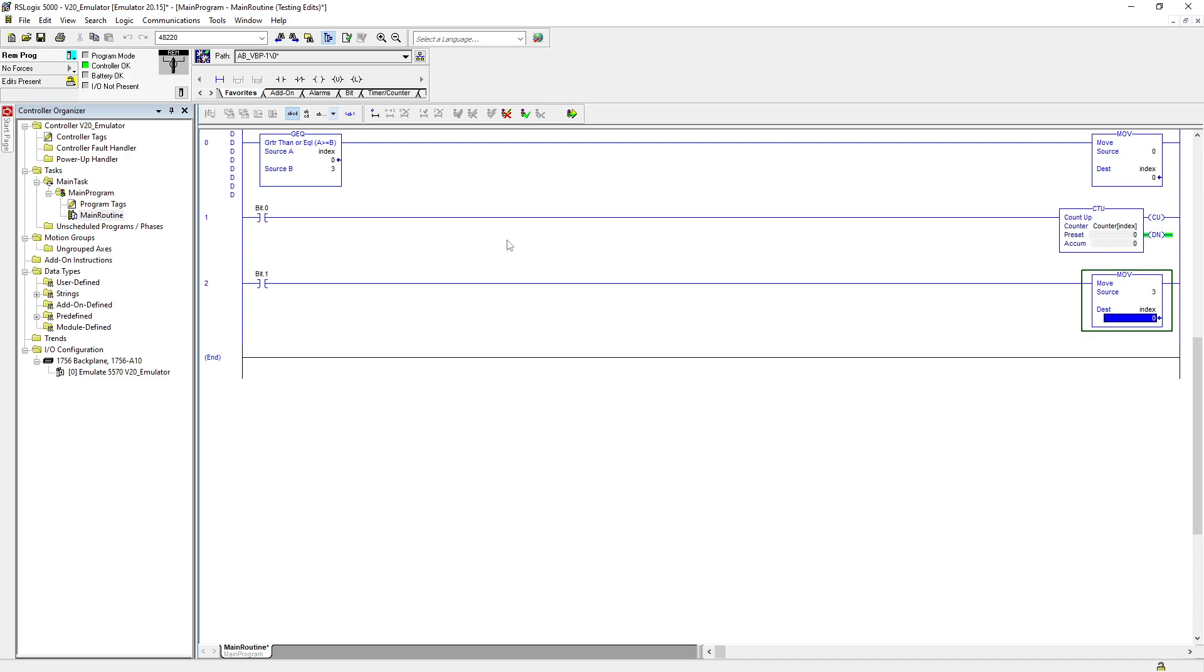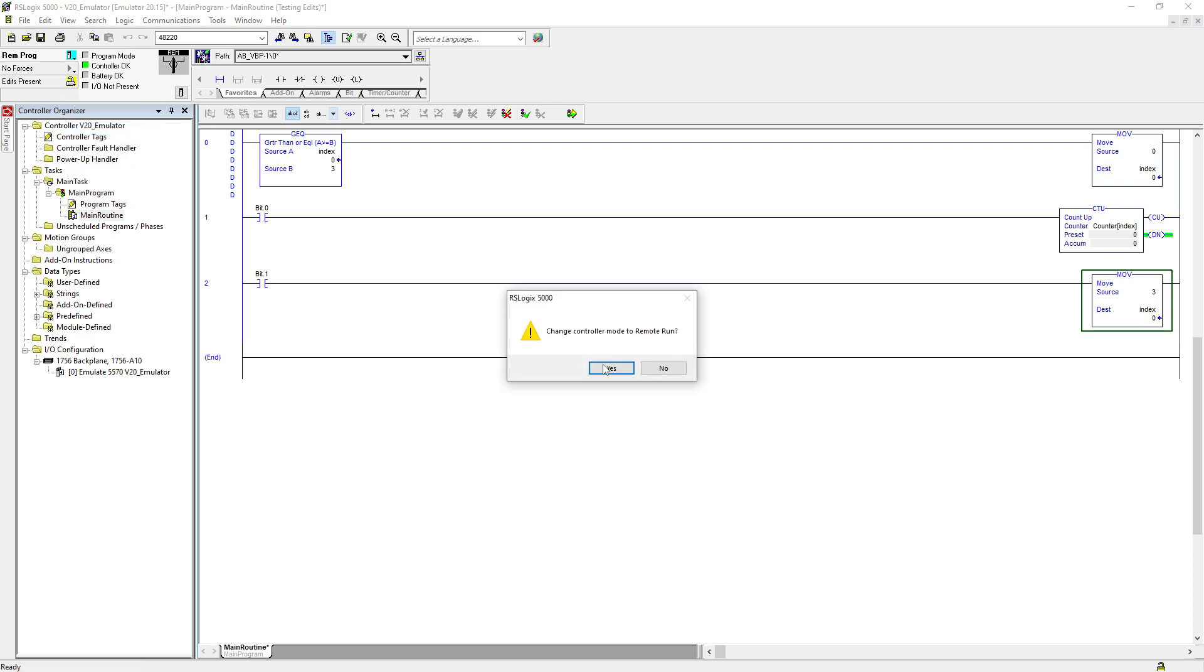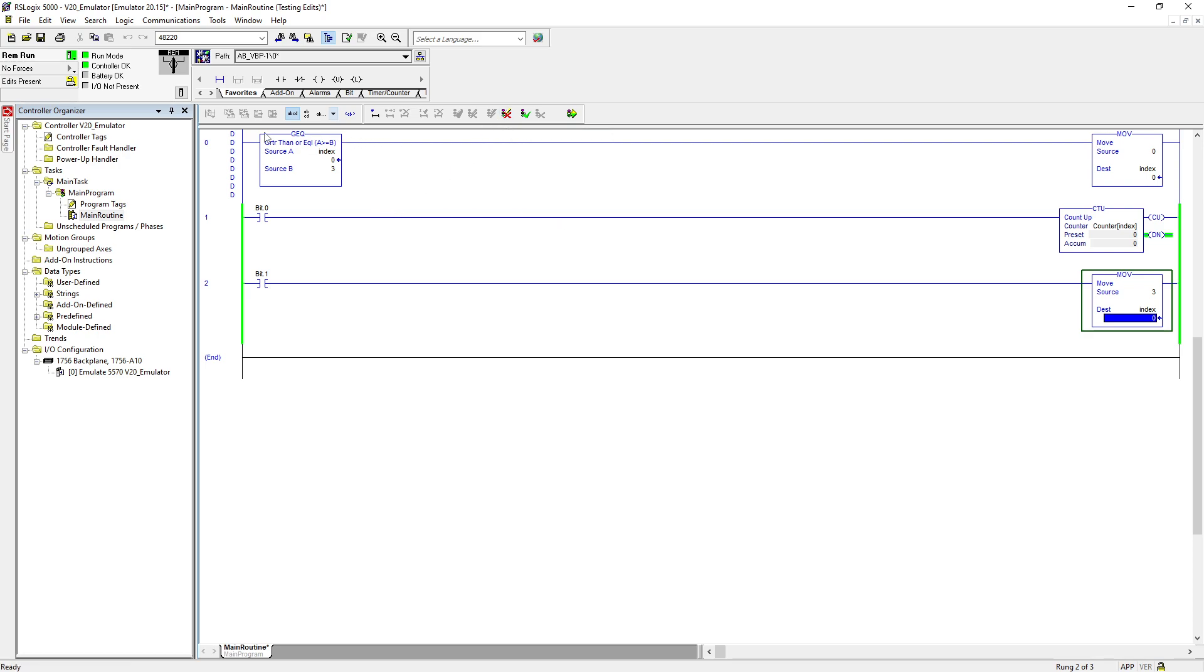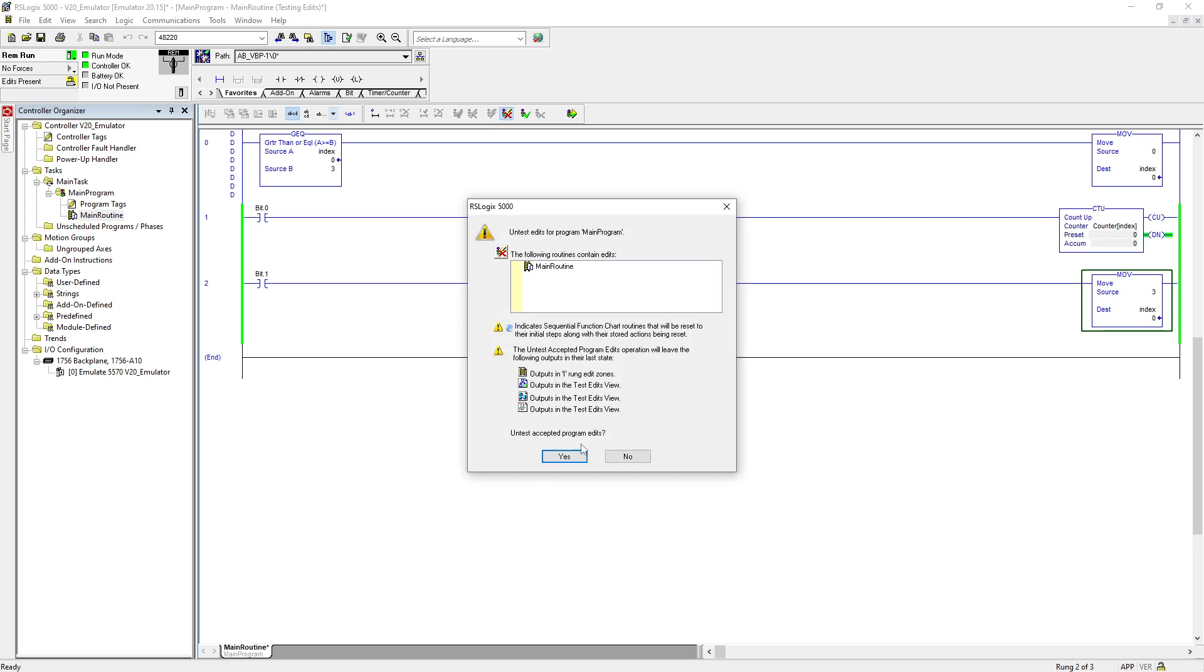That's happening over here because of this array size. I put zero here. Now if I try to go to run mode, it's not gonna throw my processor under fault because my range of index is between the range of my array subscript.